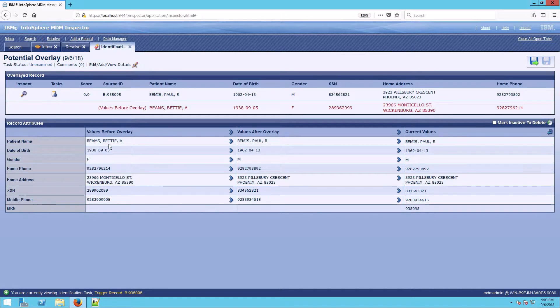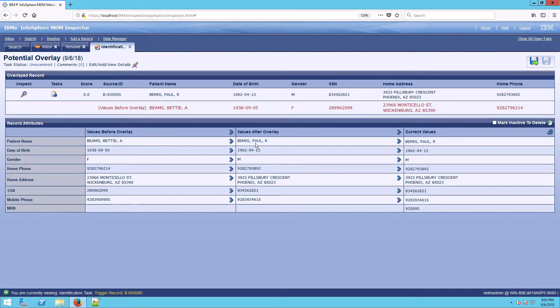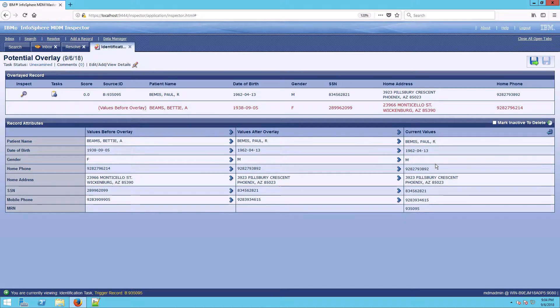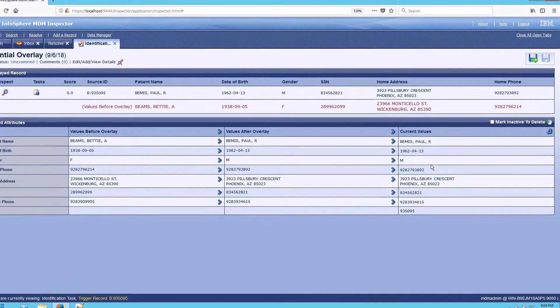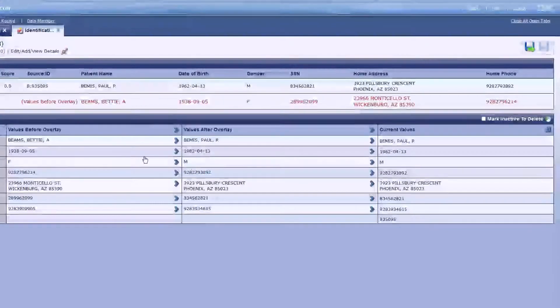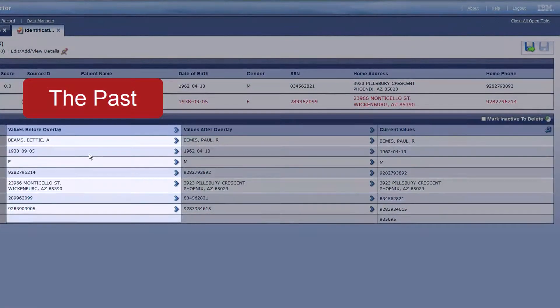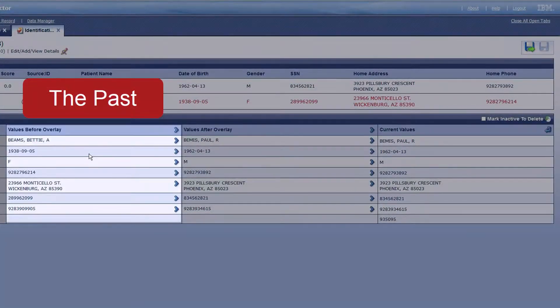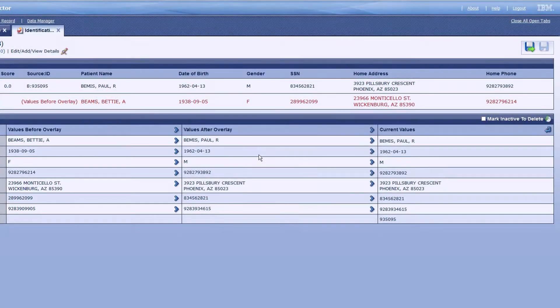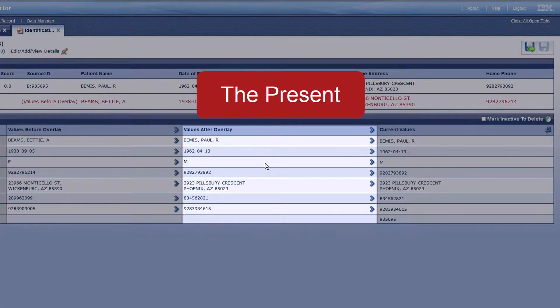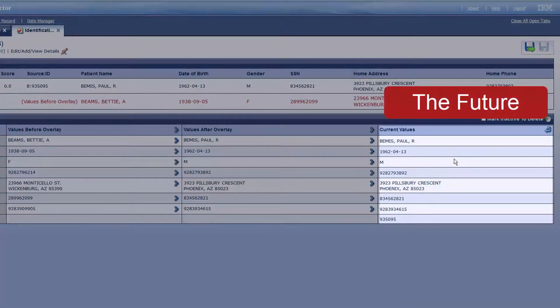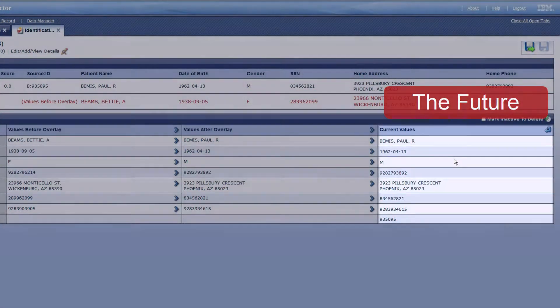In this case, we have a record that used to belong to Betty Beams. Now the data shows Paul Beams. One of the ways that you can look at an overlay task is by looking at the three bottom columns. The best way to envision this is that the column on the left is the past, the column in the middle is the present, and the column on the right is the future state.